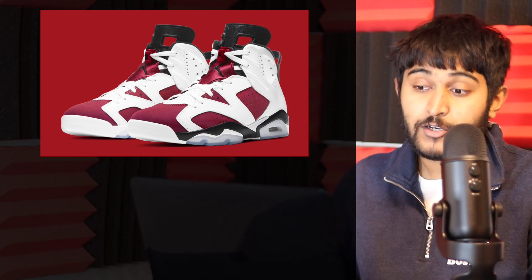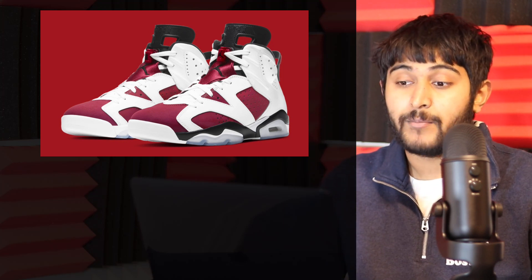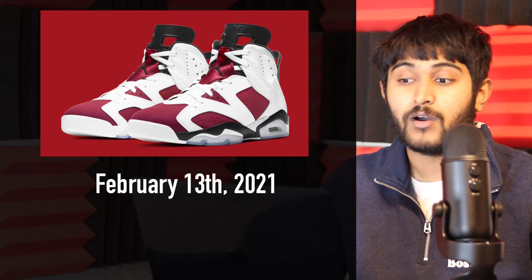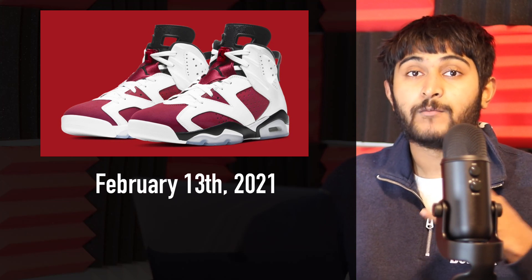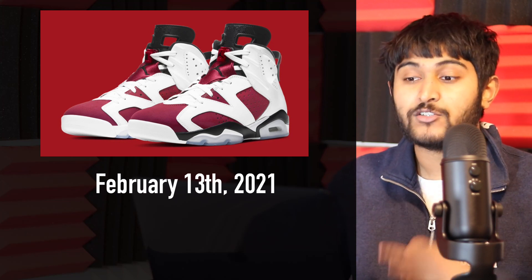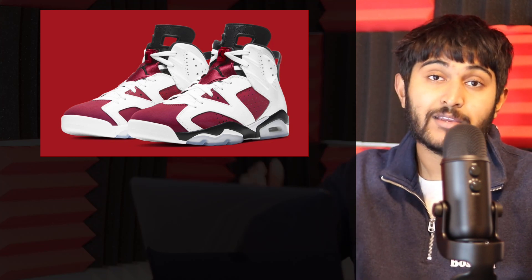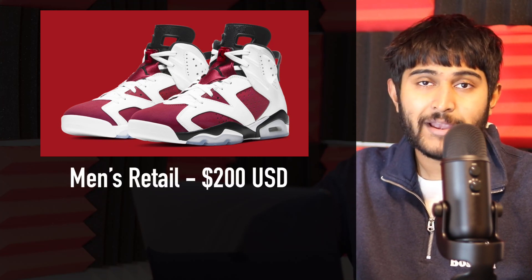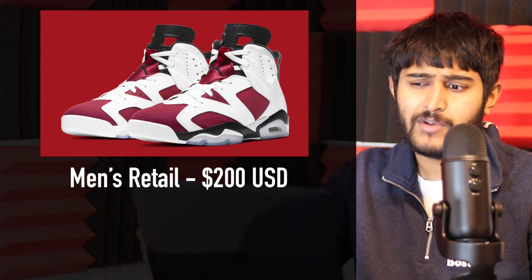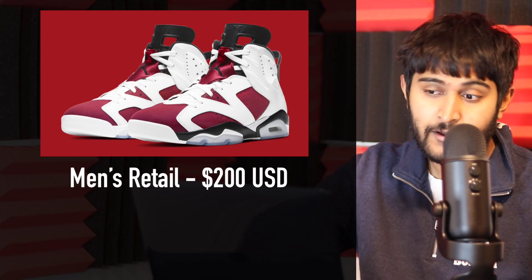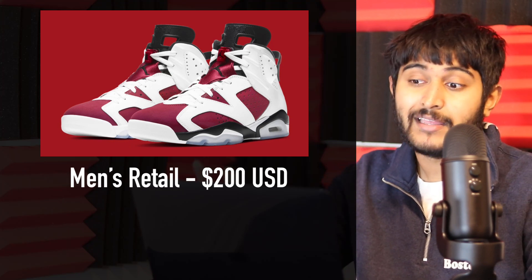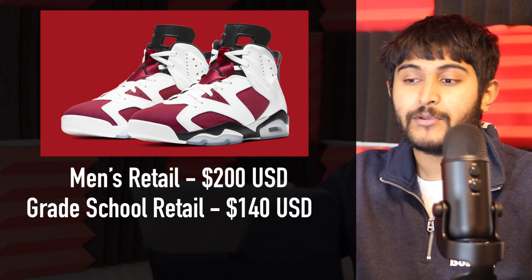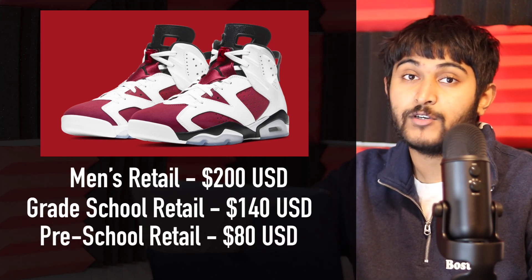The release date is February 13, 2021—a Saturday. They're dropping in men's, grade school, and preschool sizes. Men's pairs retail at $200 USD, as Jordan Brand is moving all pairs up from $190 to $200. Grade school pairs retail at $140 USD, and preschool at $80 USD.